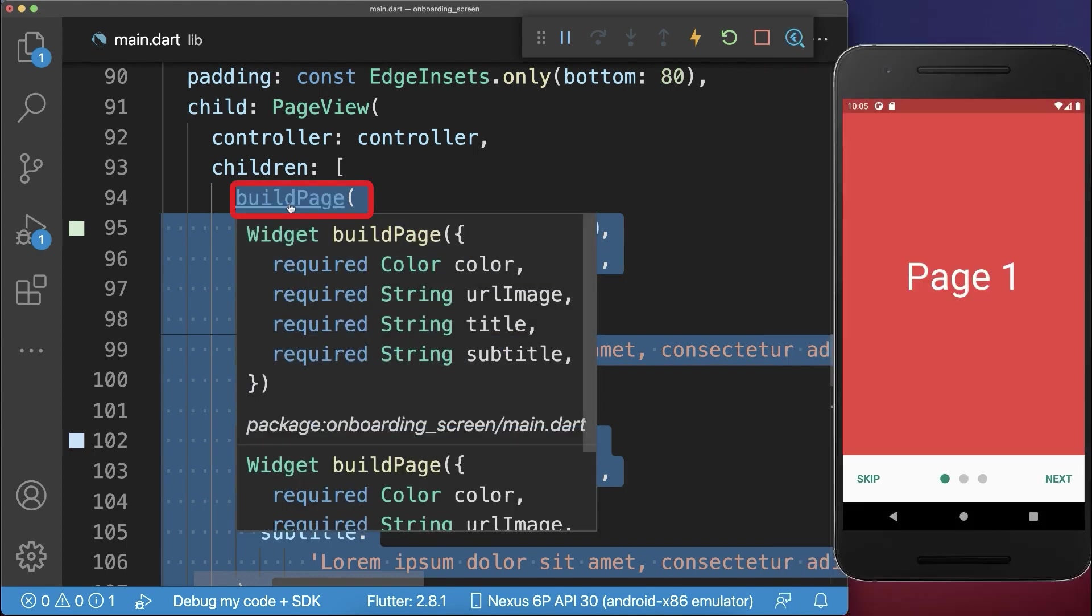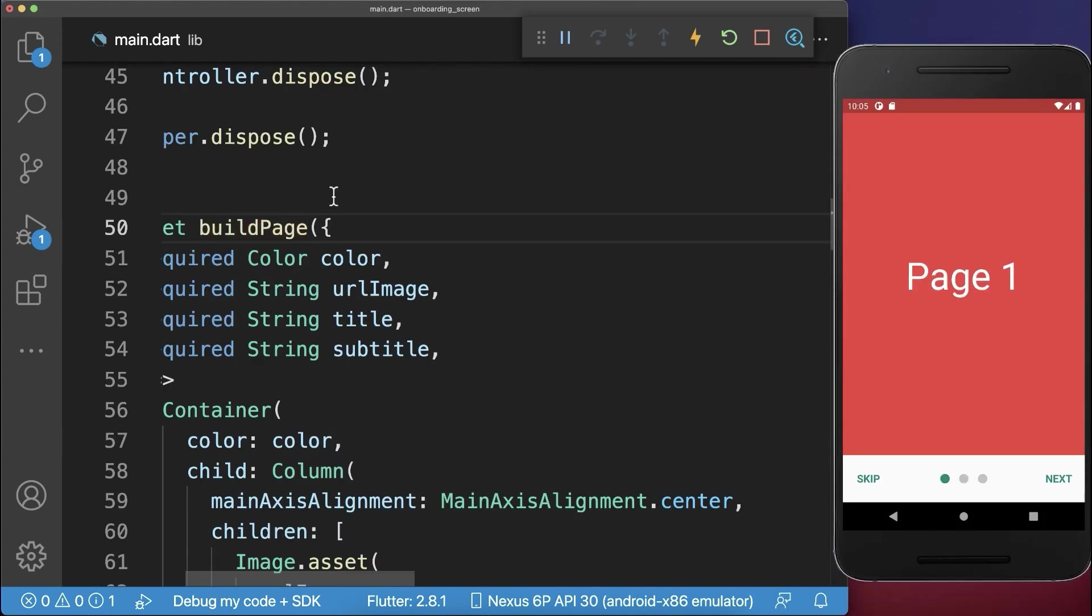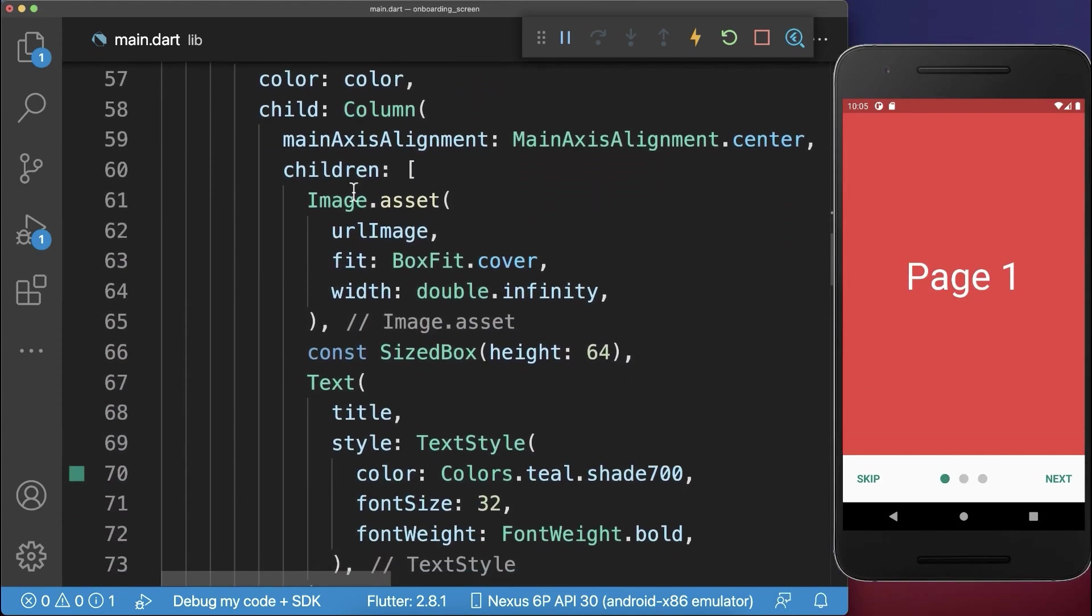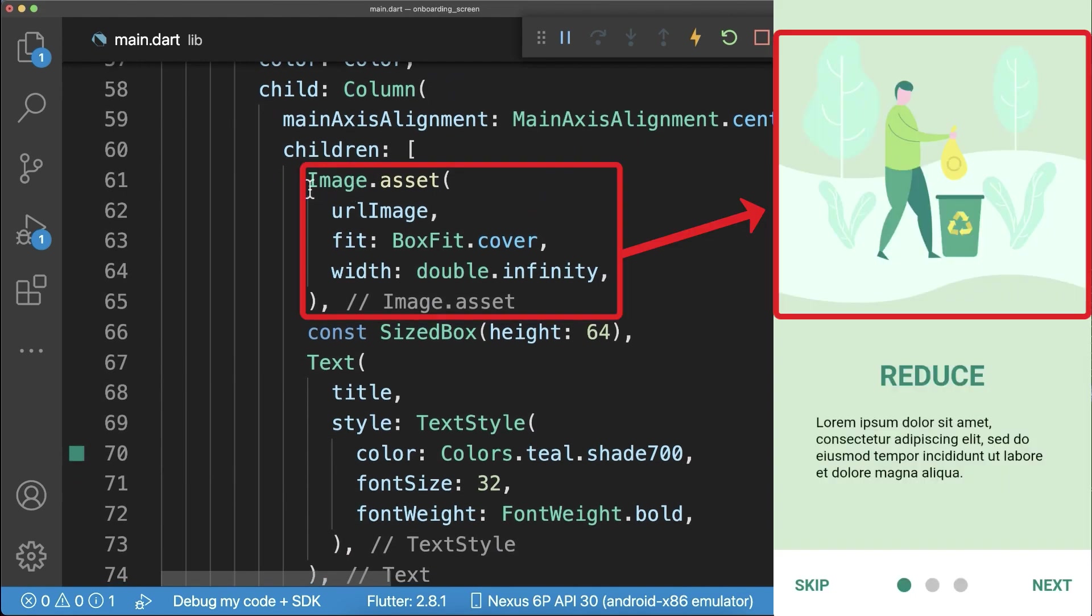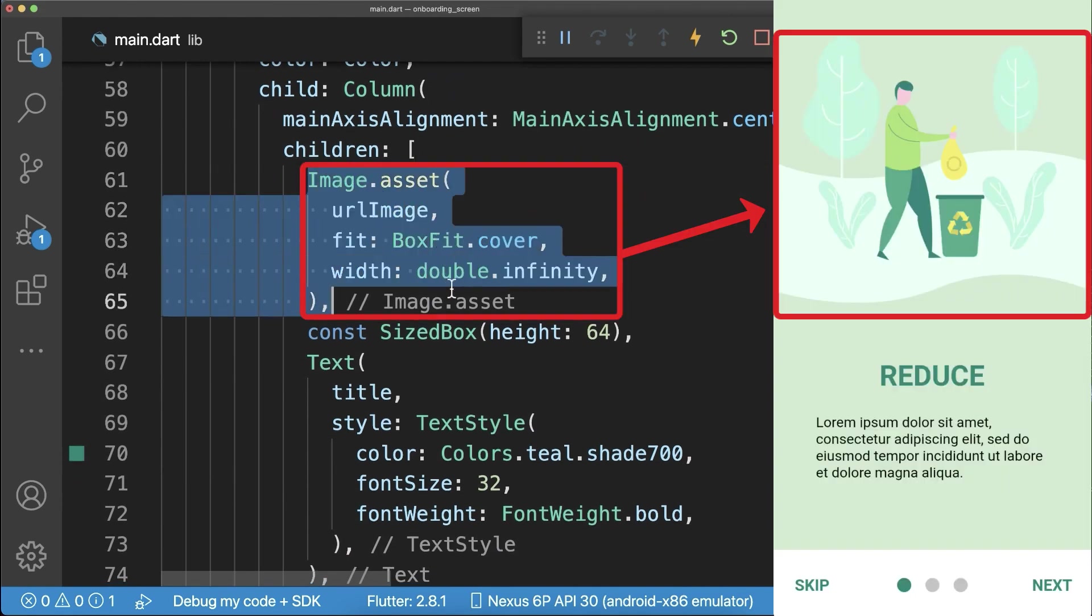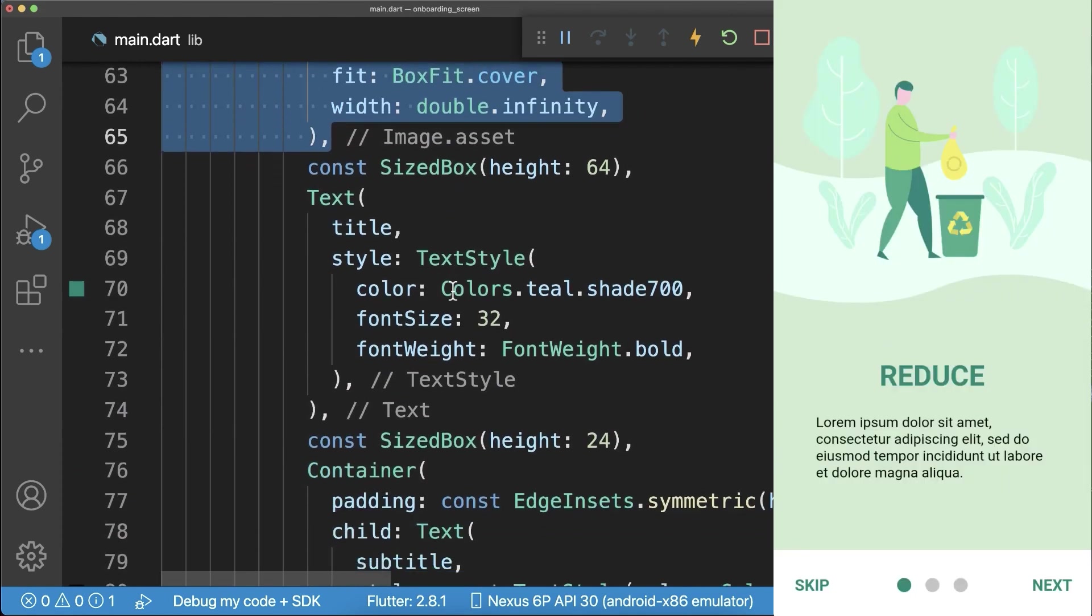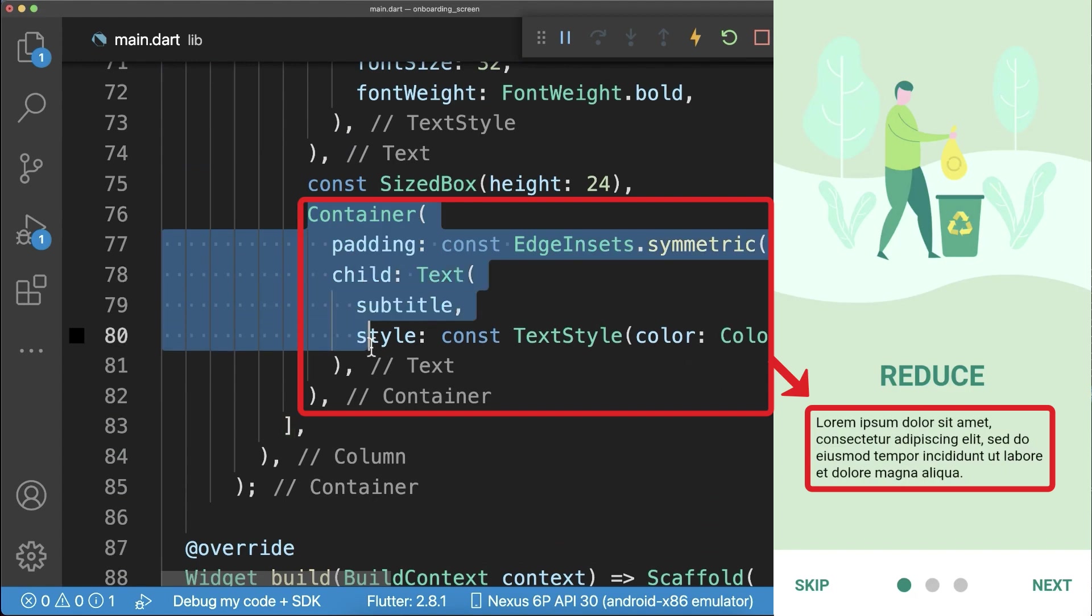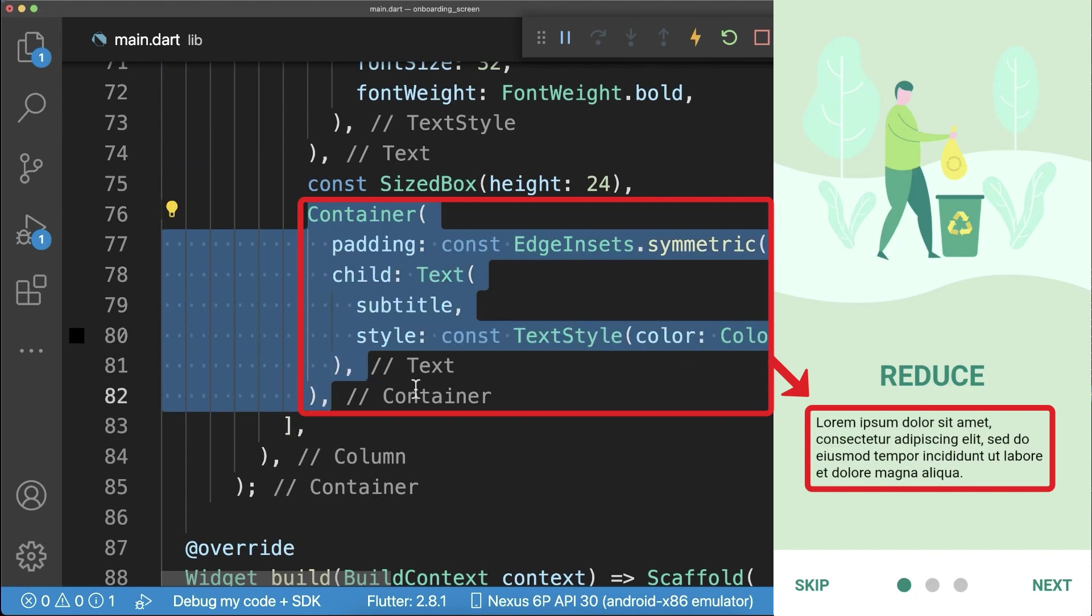Therefore, I have created a build page method that takes all of these parameters. And then we display first of all the image, the title, and also the subtitle below.